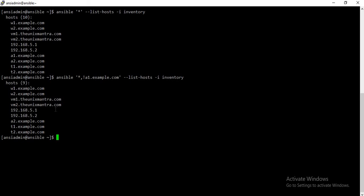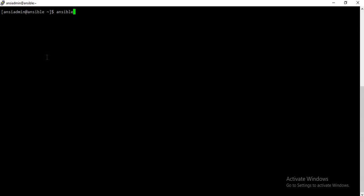You can also use the asterisk as a wildcard character. For example, to target hosts like 192.168.5.1 and 192.168.5.2, you can use a wildcard pattern like '192.168.5.*' enclosed in single quotes.